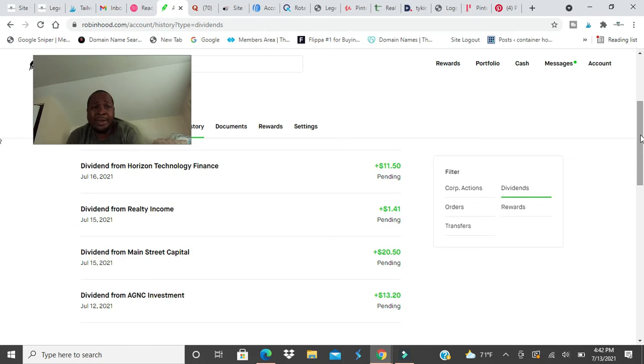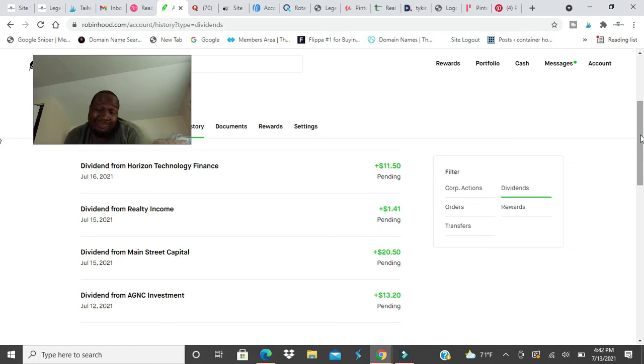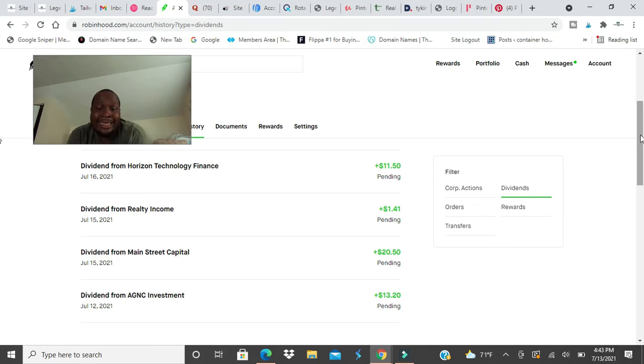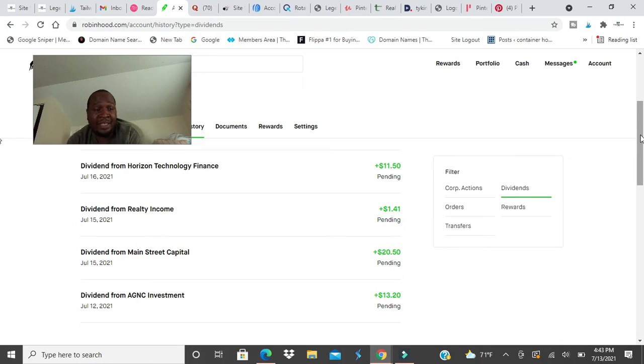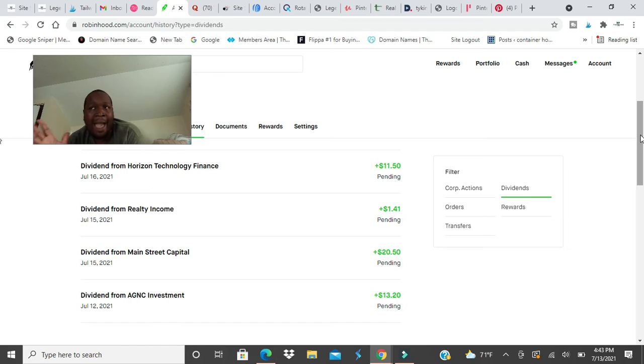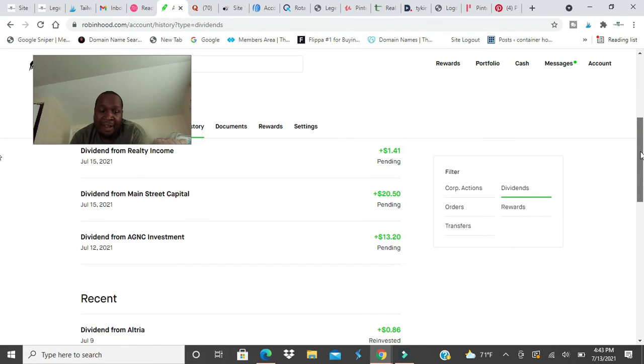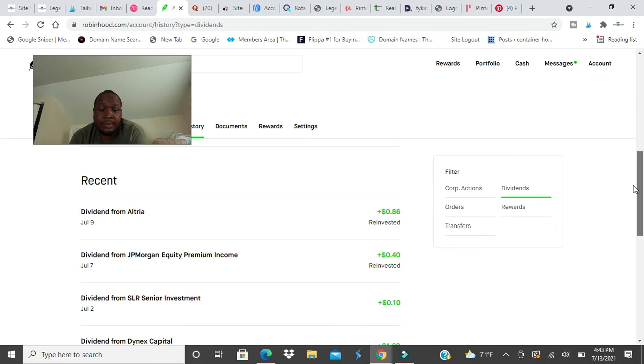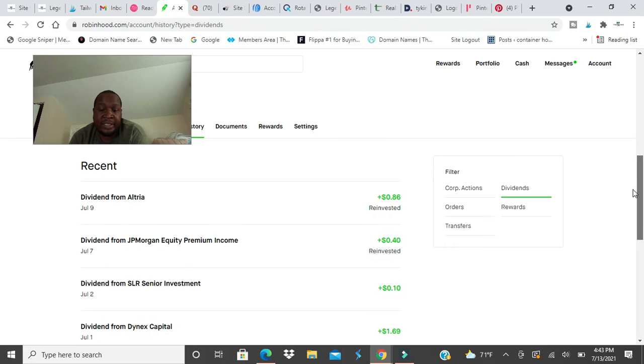Now you see, once you start doing this for a year or two years, you start getting some serious money. At this point now, I could sit for the next 10 years and turn on dividend reinvestment on all my stocks. I don't gotta buy any more shares and let these things buy themselves. Like Horizon pays $11.50, the stock price is $17. So in August I'm gonna get another $11.50 and I'll buy a full share itself. Every other month it will buy a share itself. It's a great thing.